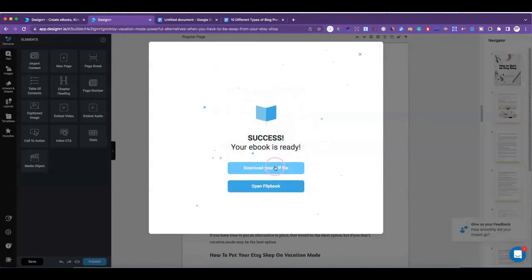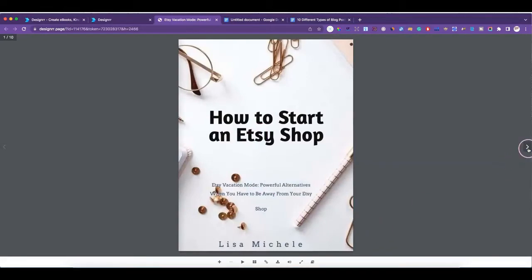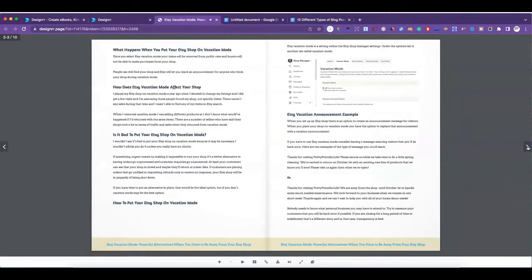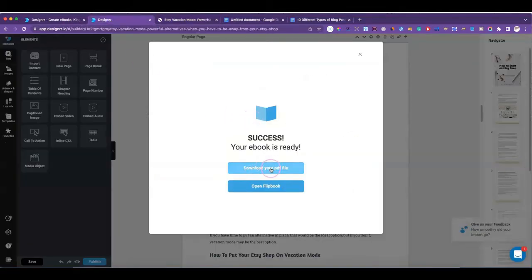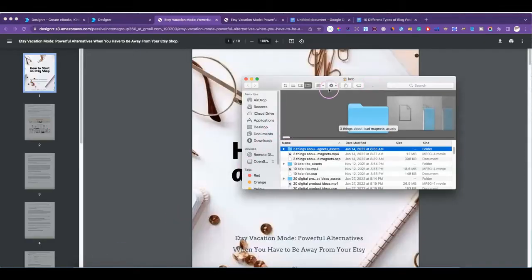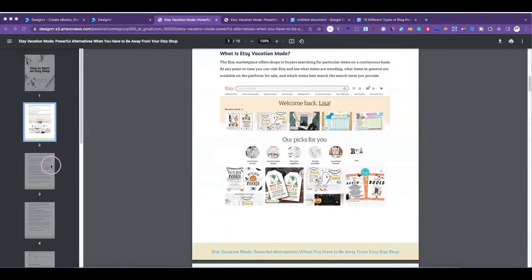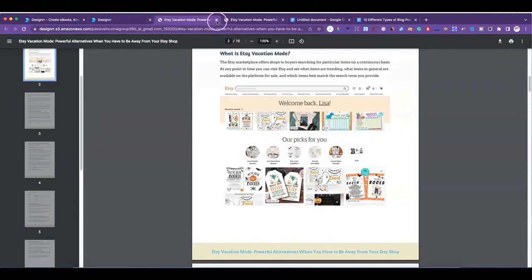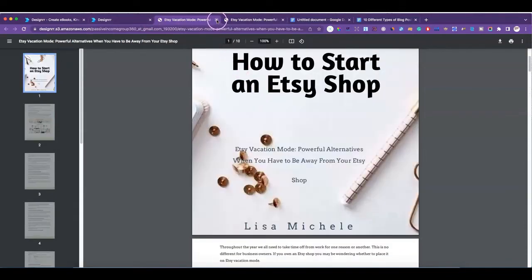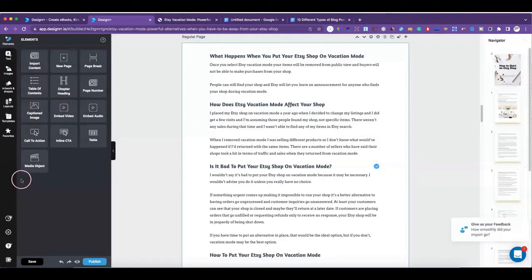We'll go ahead and save it, publish it as a PDF, and then export it. Now if you want to keep it as a flipbook you can click here and see how it flips like a flipbook. If you want to download it as an ebook you download it as a PDF file. So you can decide whether you want it to be a flipbook or an ebook — that's that option.